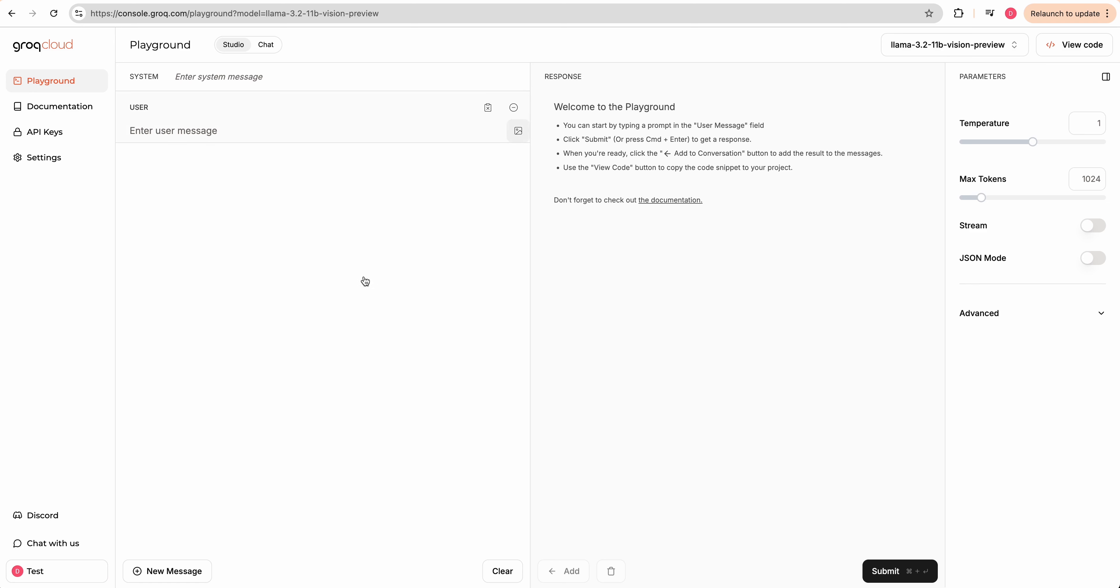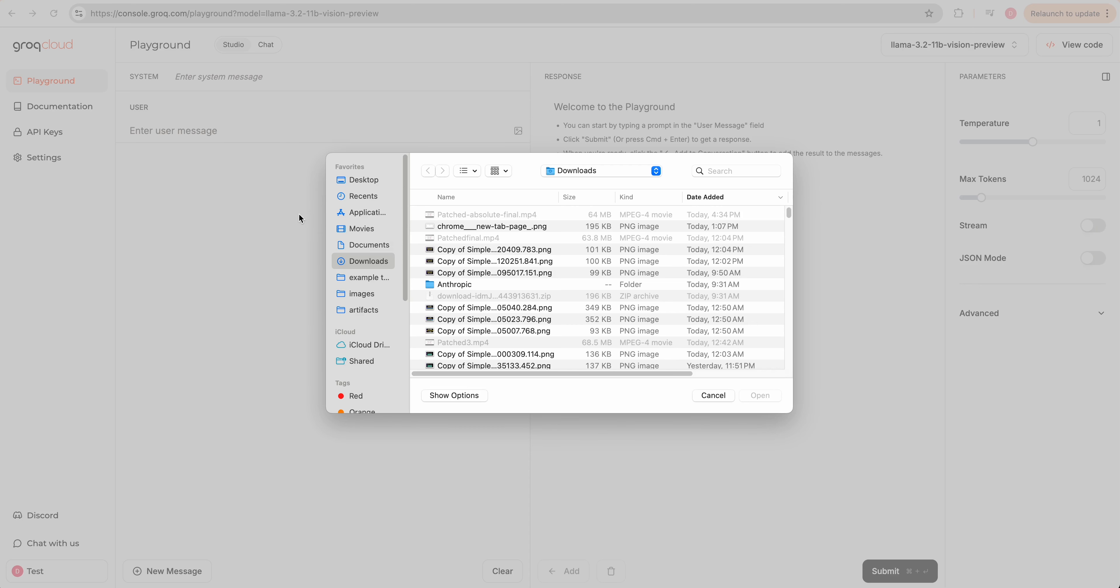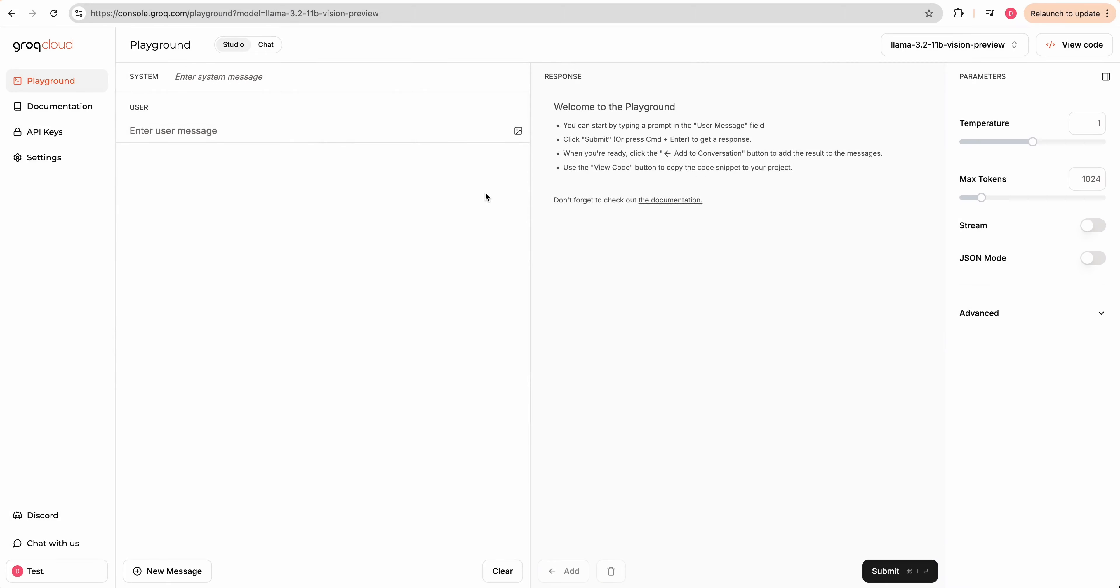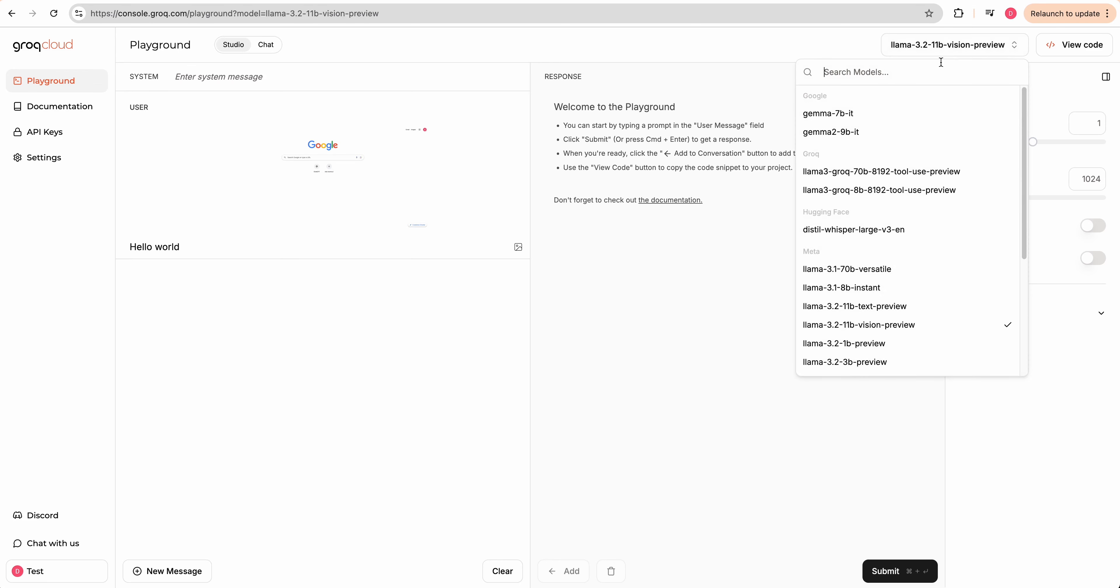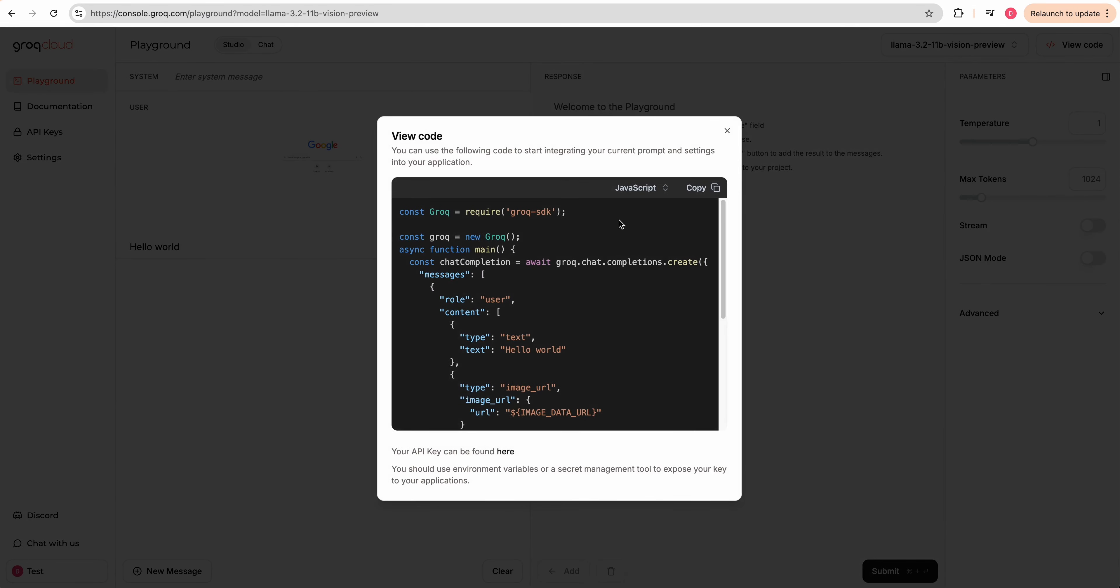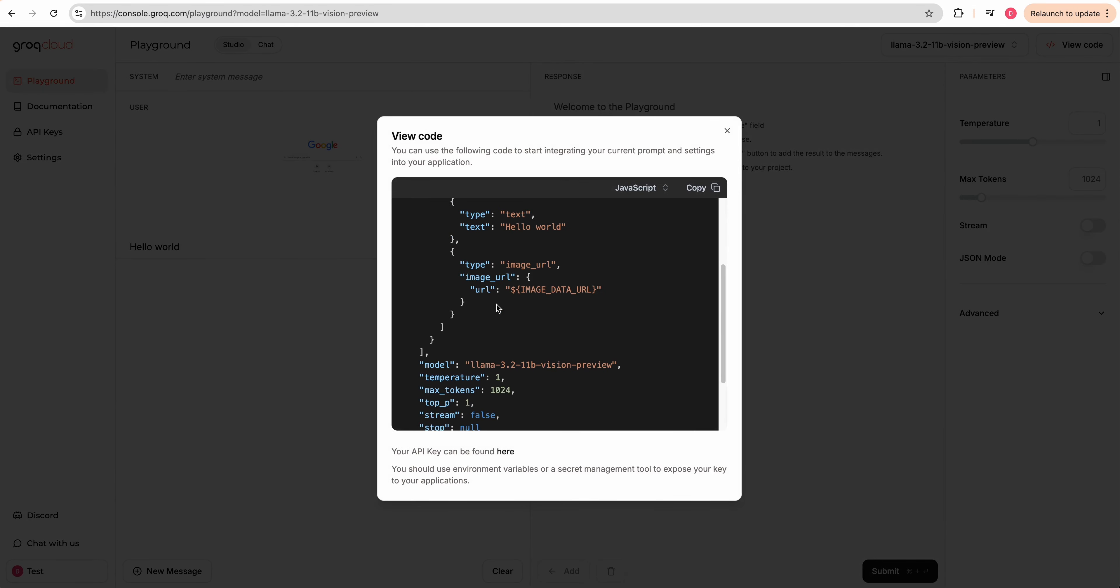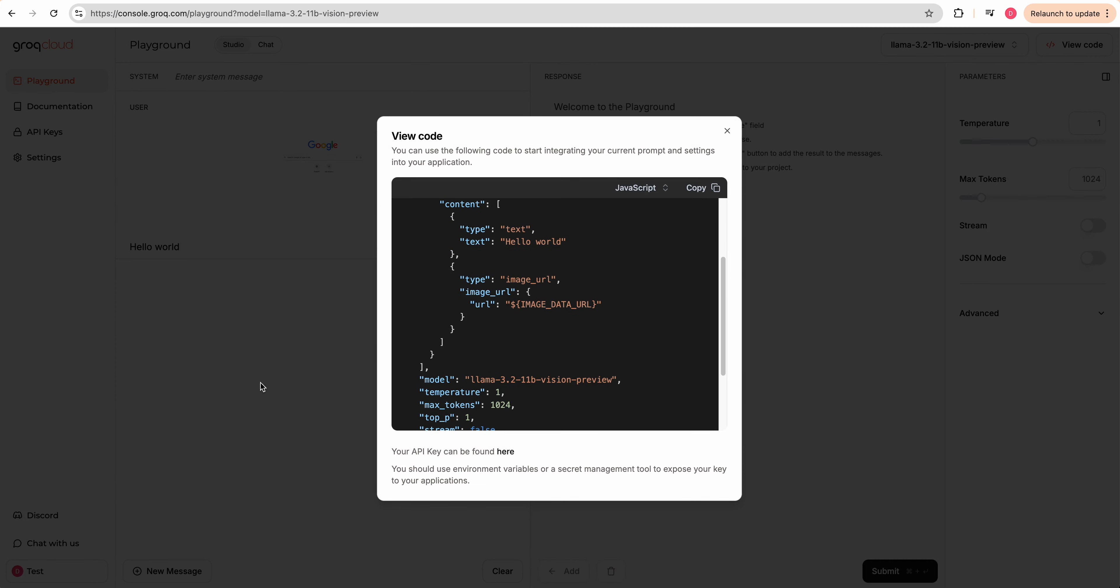Now that I have this, I'm going to go over to Grok. And if you haven't used our playground before, it's really intuitive to use. You can upload your image here, put in a message, say something like hello world. And then if you have the particular model that you want to use, say the 11 billion parameter model here, you can just click view code. And it will give you the example of what you've been doing within the playground. We're going to copy this.